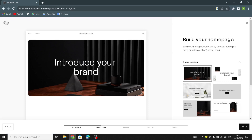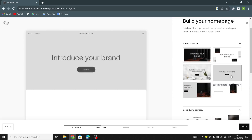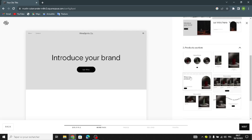The first section — the hero section — must be an attractive section, so you have to try your best to make it attractive to draw people in. All sections should be attractive, so do whatever you like to make it better.